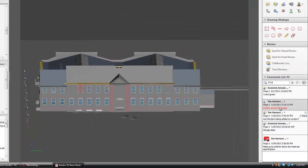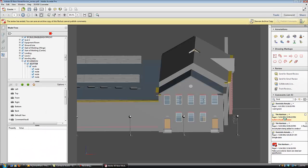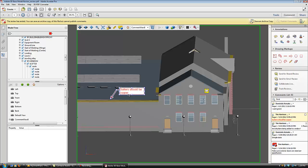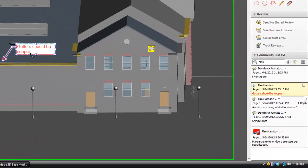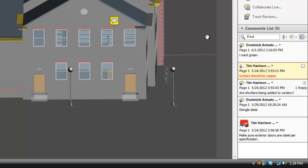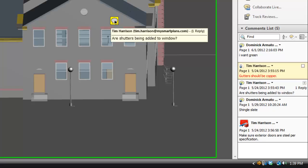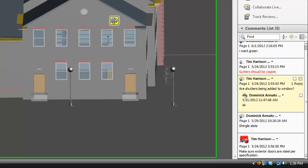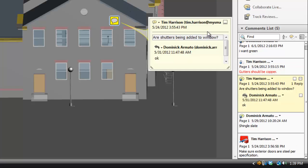the window will display the screen that the commentor was viewing when they made their comment. Every comment is identified with a date and time stamp. Here is a comment about adding shutters. You can see that there has been a response back to this comment as well.